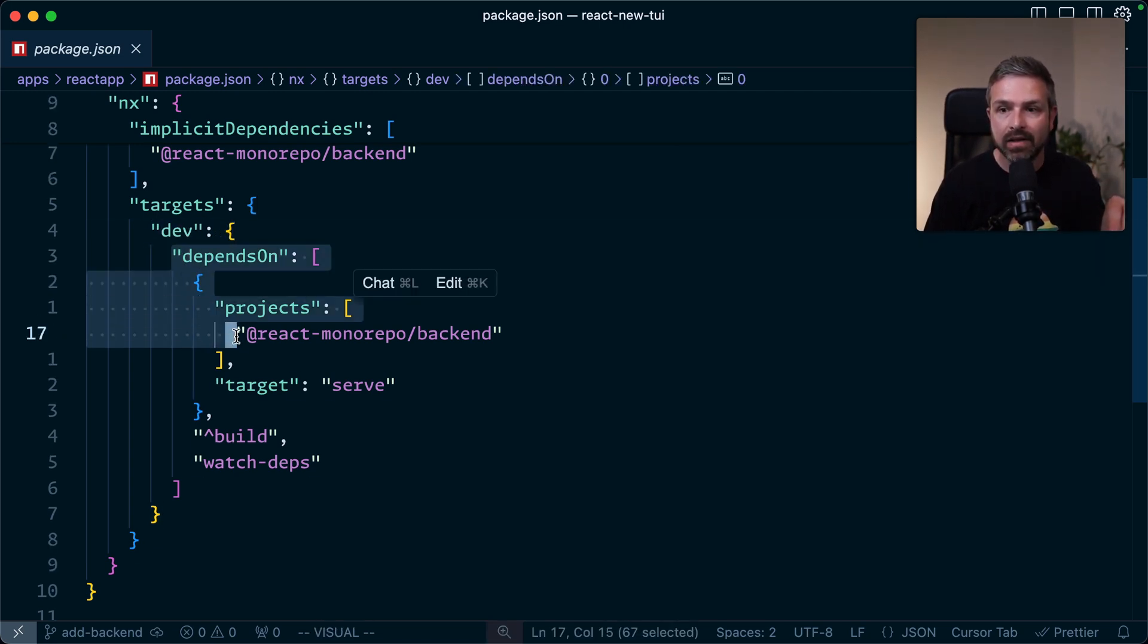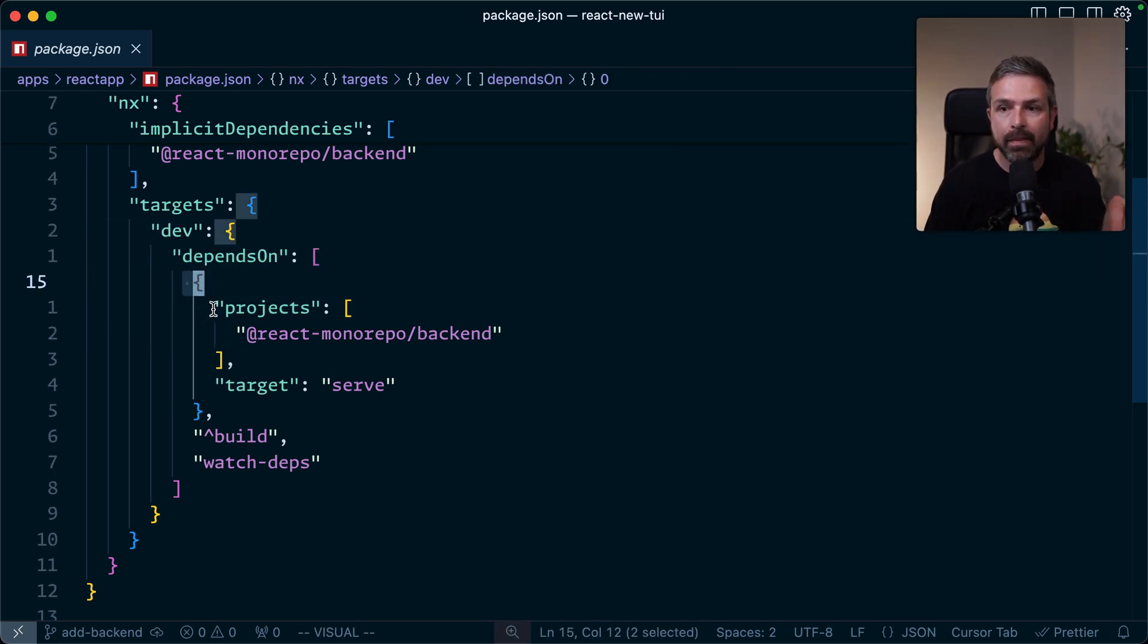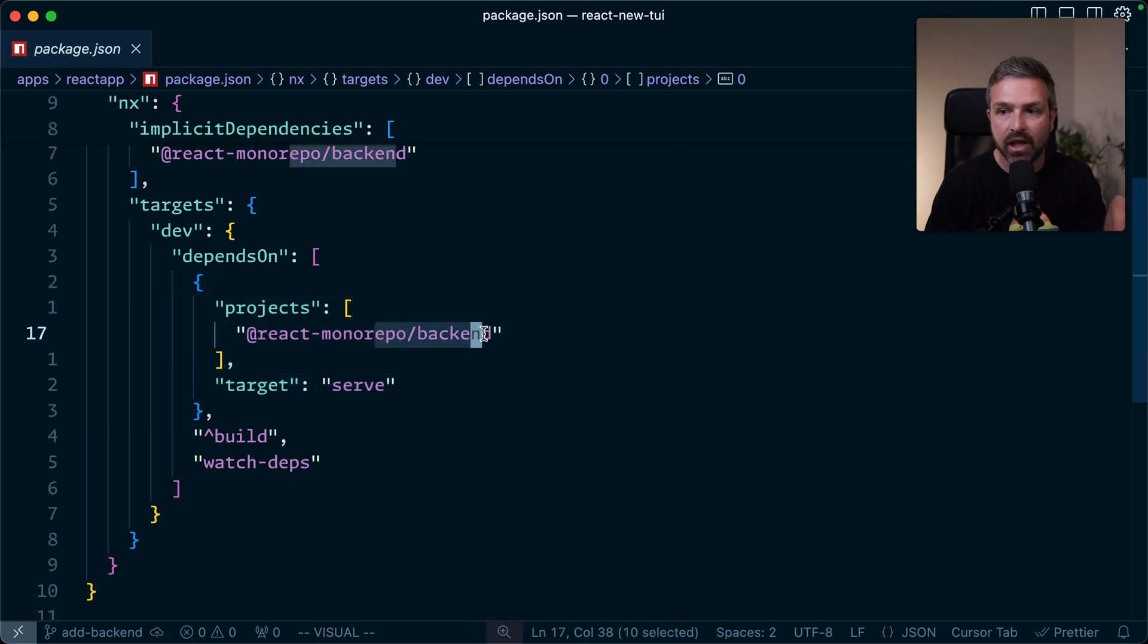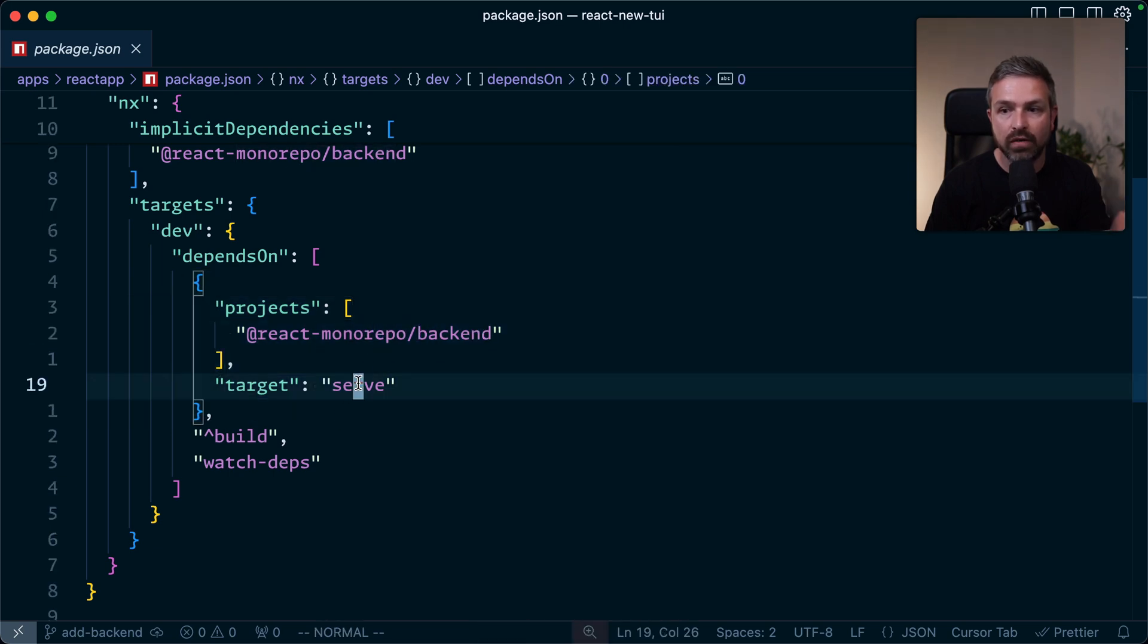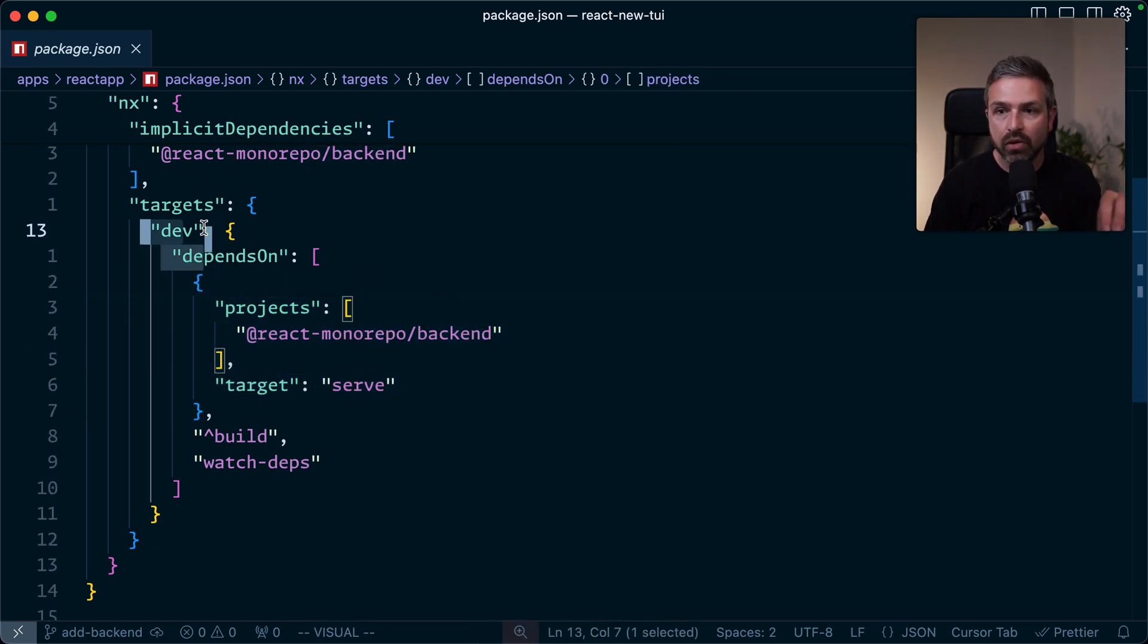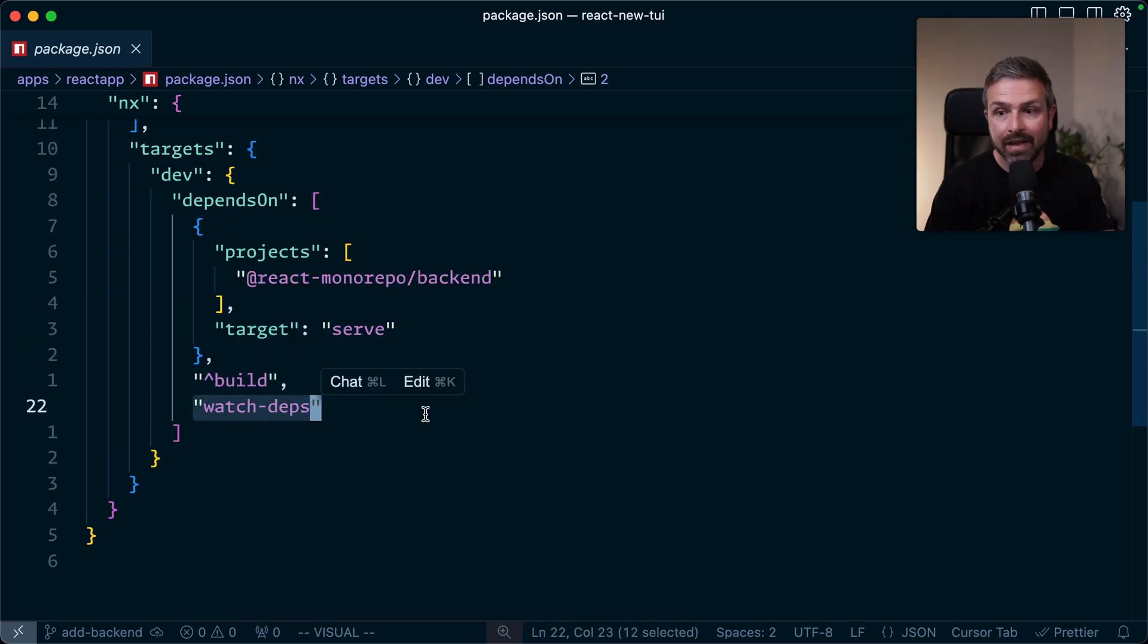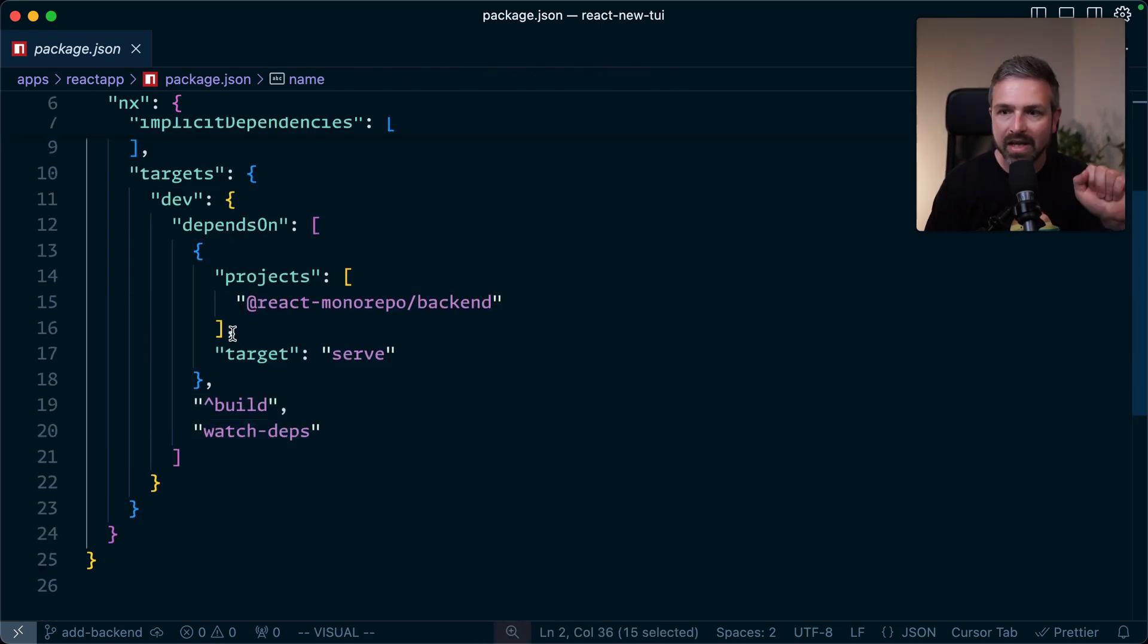I tell it that this one depends on that backend application's serve target, meaning that whenever we run this one, well, we need to trigger this one. And then it launches a watch dependencies task as well.